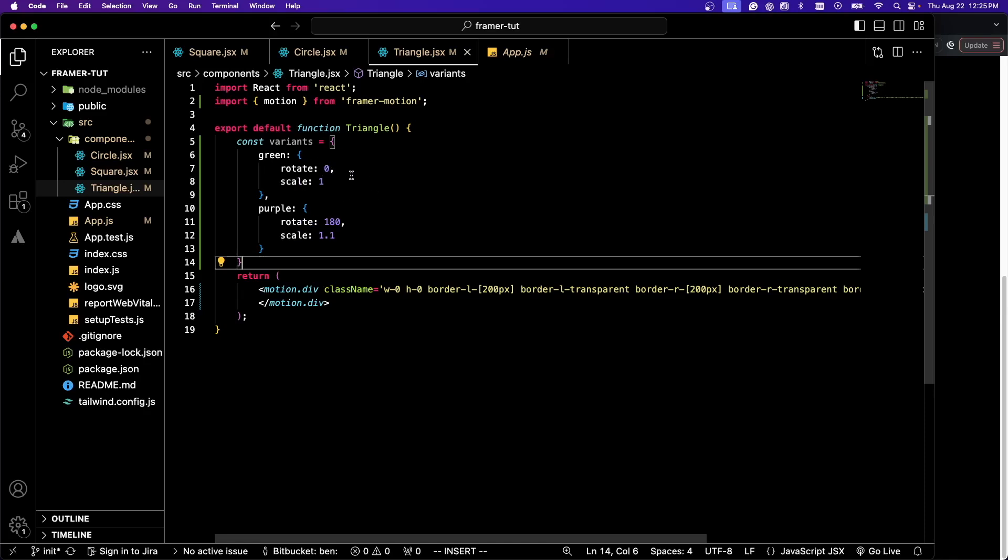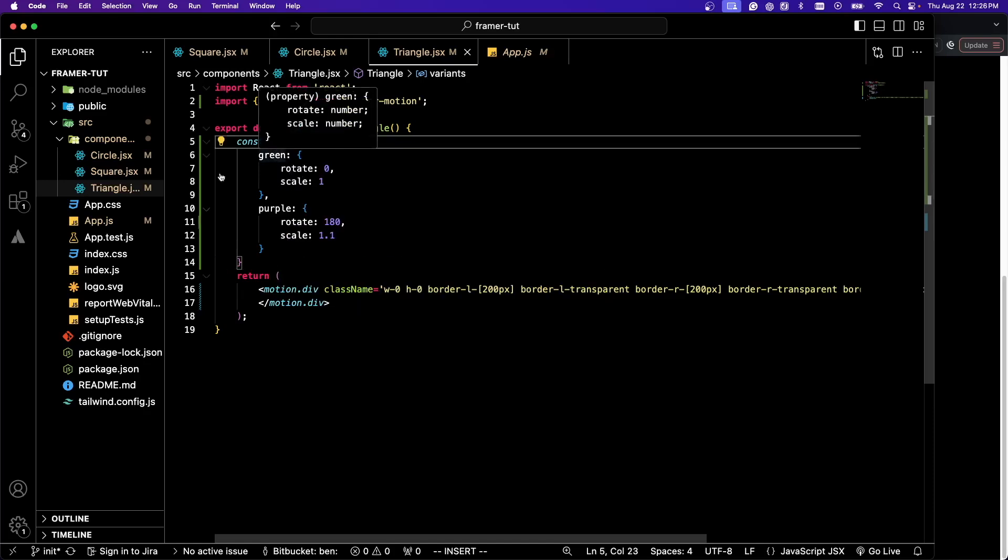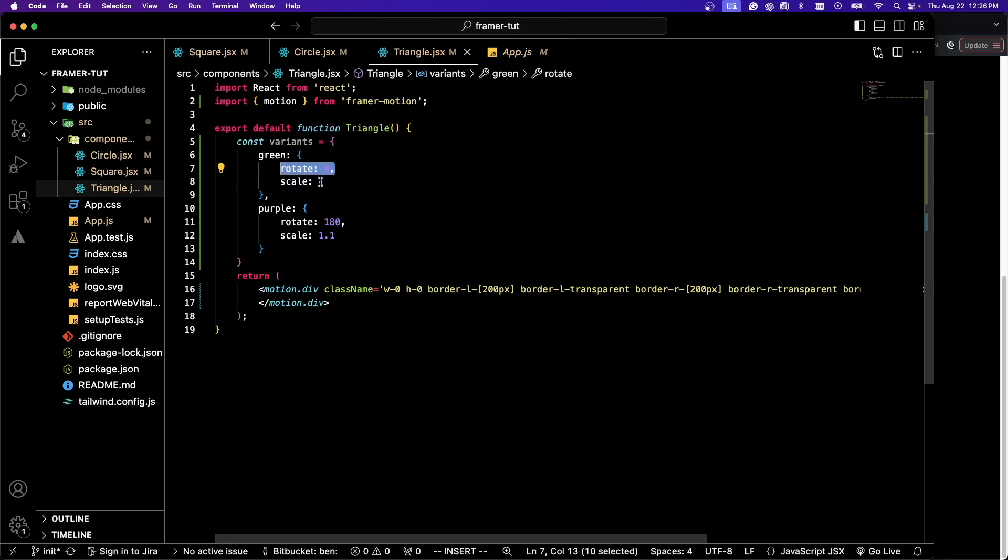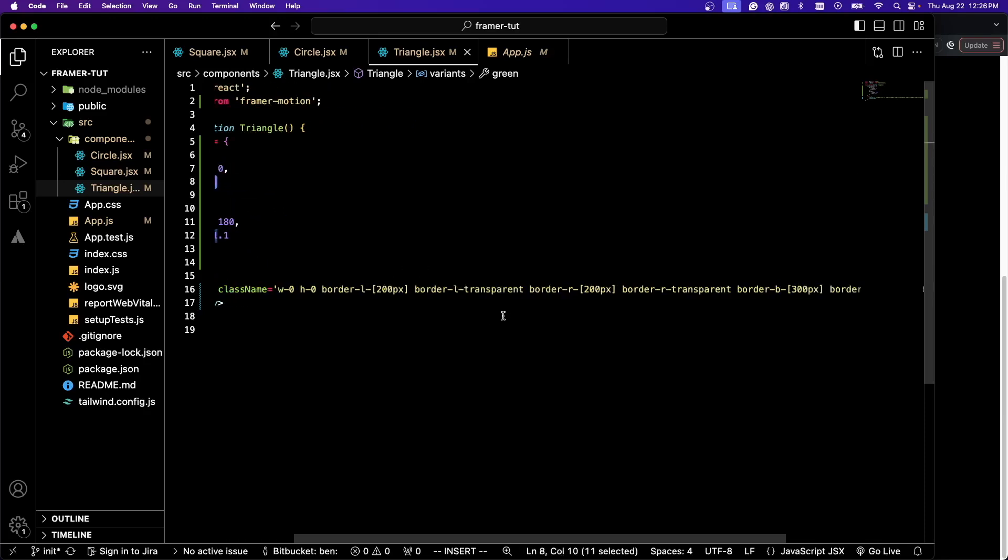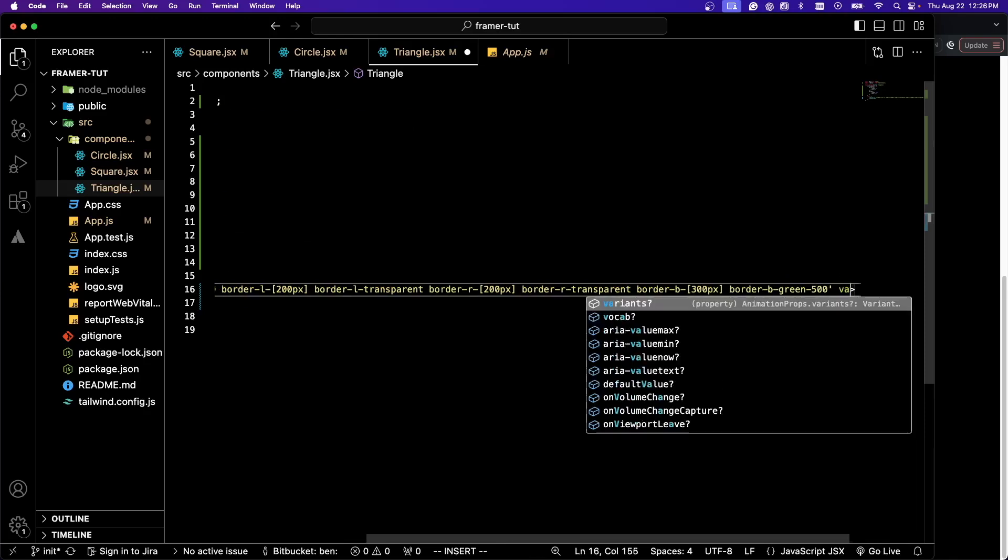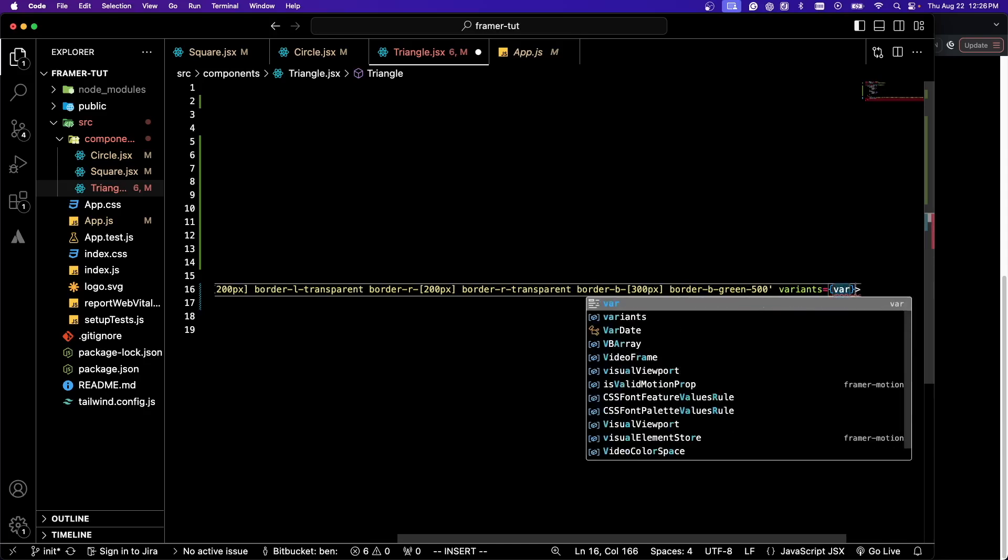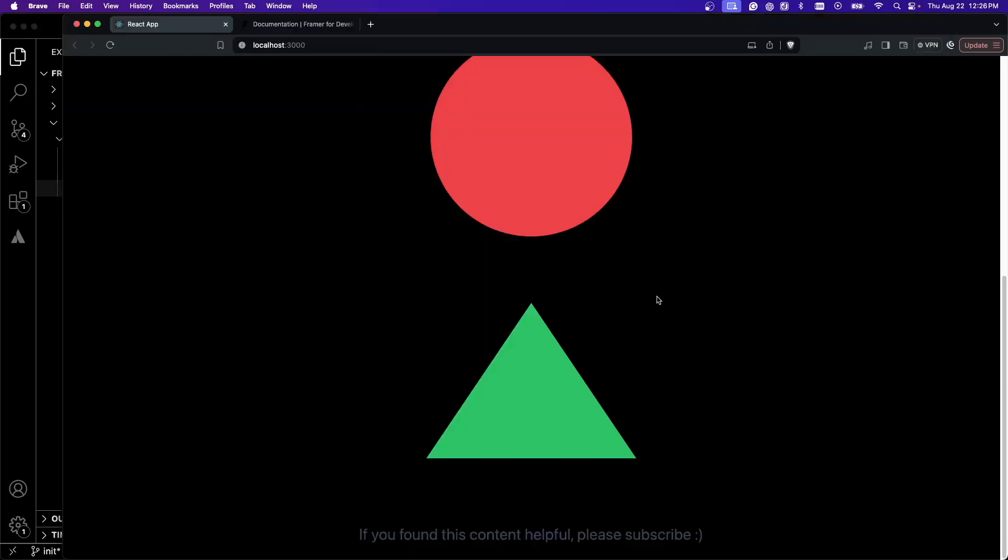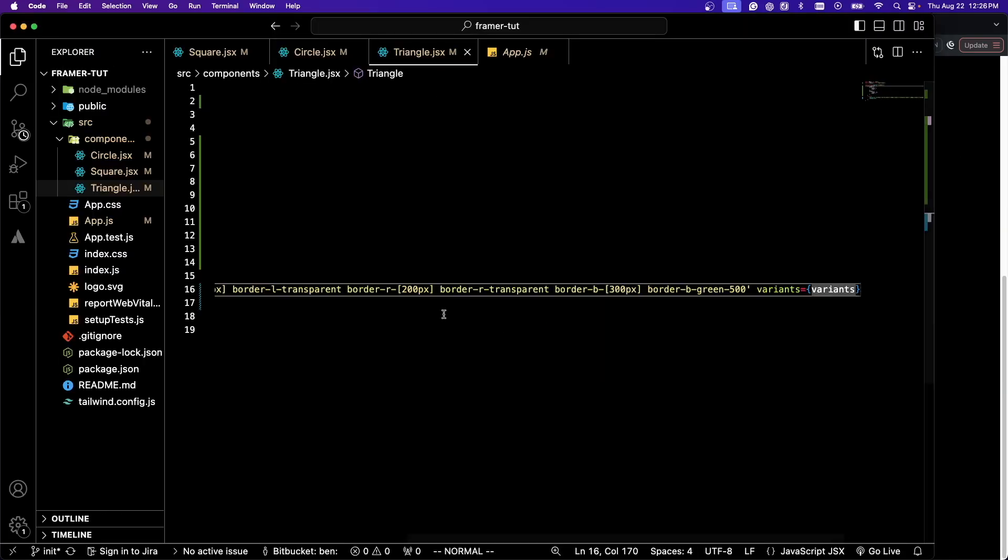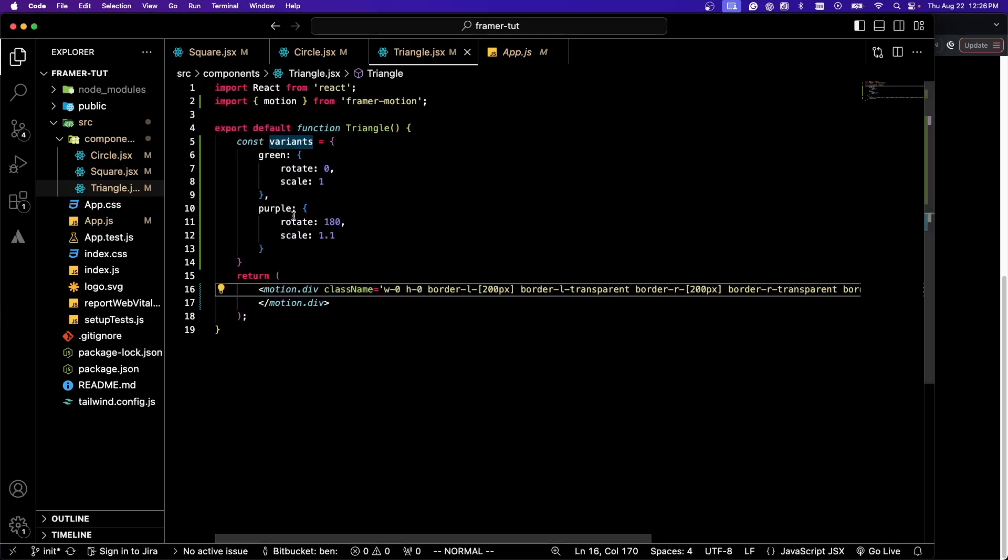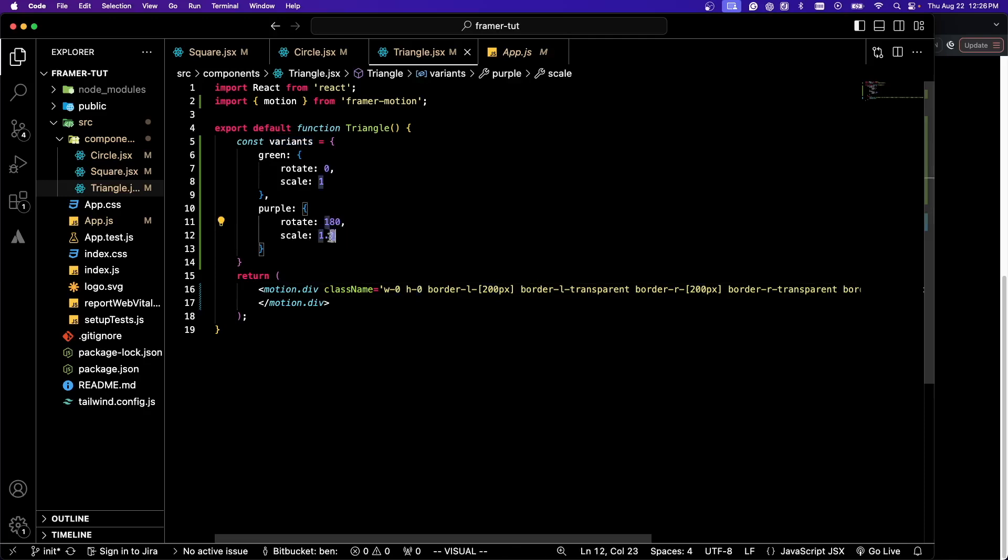What this does is I have an object with another object inside of it that has properties of rotate and scale. You've already seen these two properties. Then purple. What I can do here on our triangle is I can go variants and pass in that variants object. If I save that and go over here, you're not going to notice any difference yet. What I want to do is make it so that if we click the triangle, it's going to go purple, rotate 180 degrees and get scaled up a little bit.